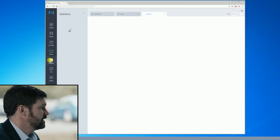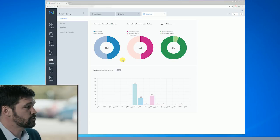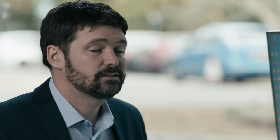There's a bunch of statistics here. So we can see whether or not screens are connected, disconnected.